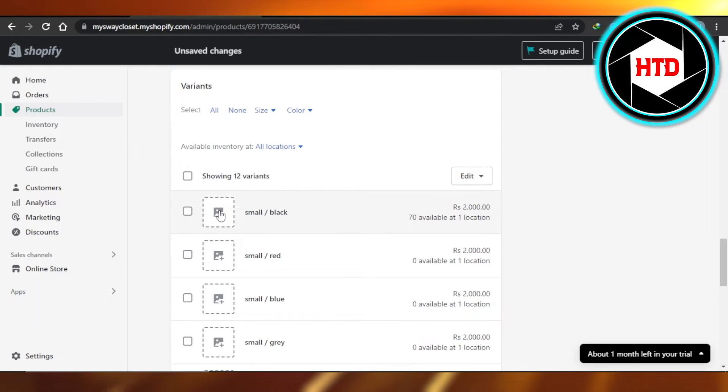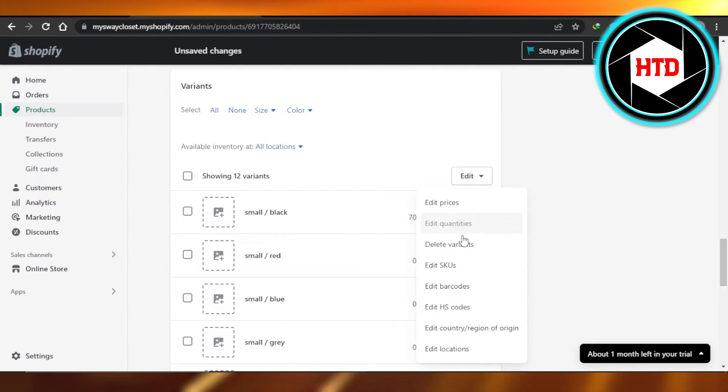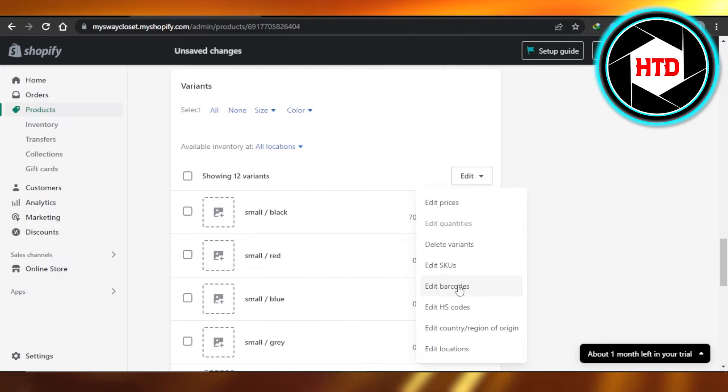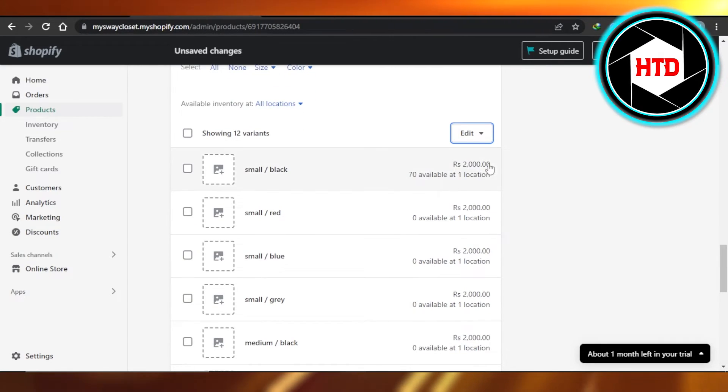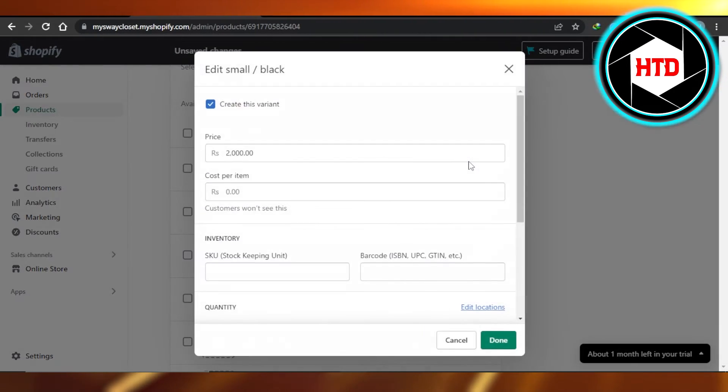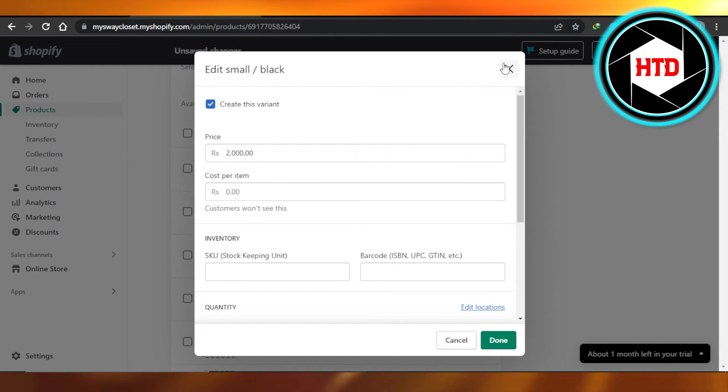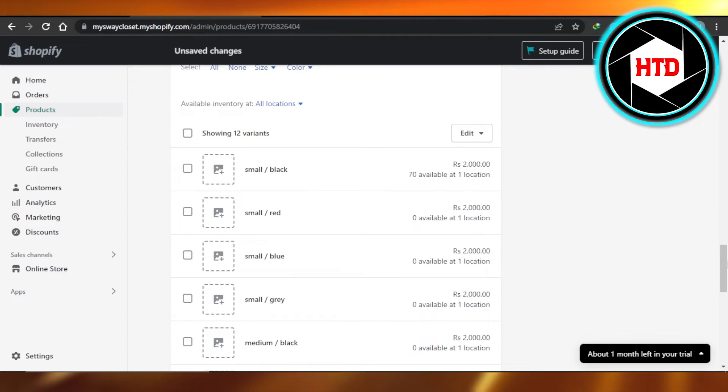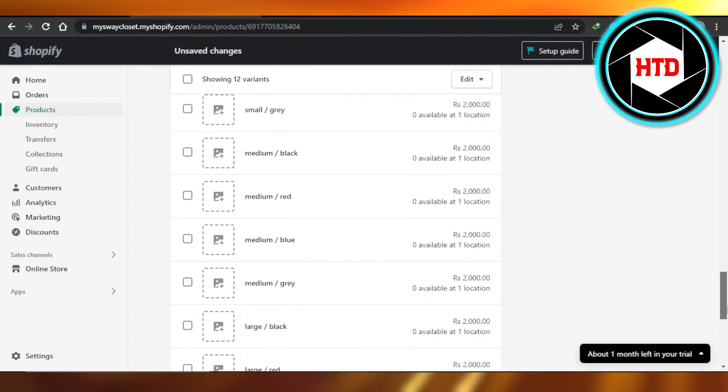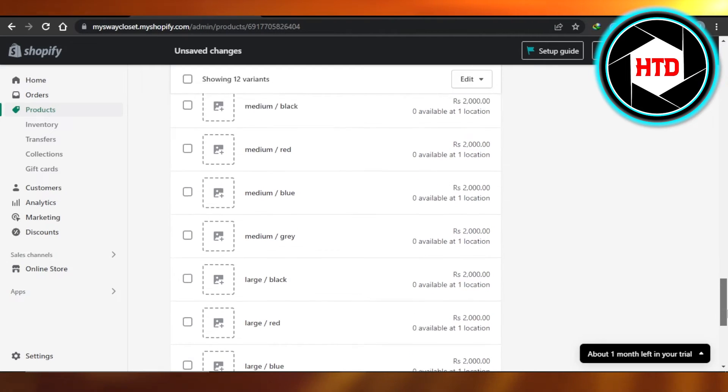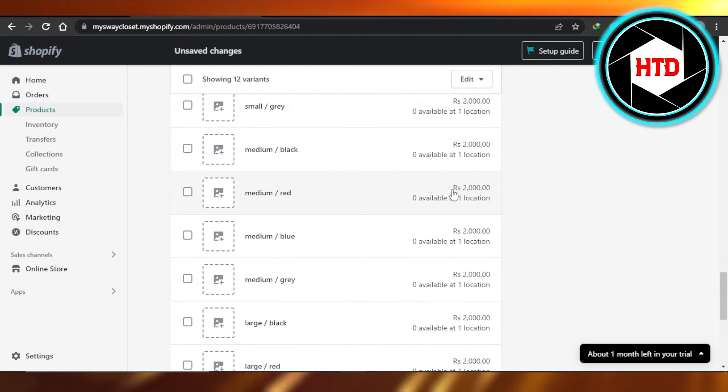We can now actually add the images for each variant. Then we can click on edit and edit or delete the variants, edit the barcodes, and add regions and locations. We can also customize the pricing for each variant. Let's say one of the variants is more famous, for example like medium red, then I can actually make it a little expensive or we can make others less in pricing.